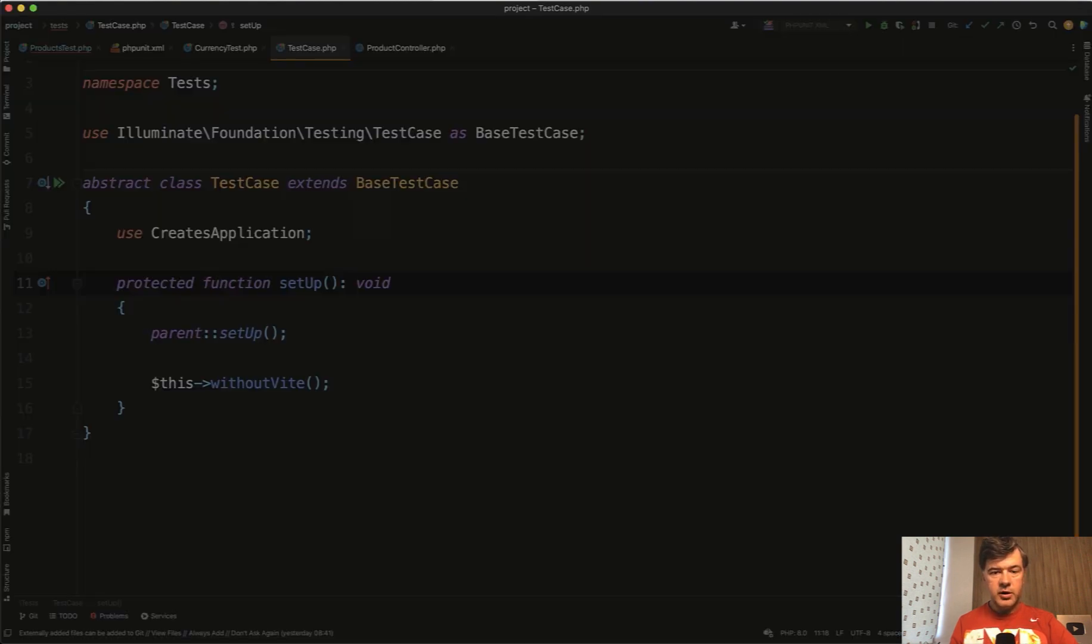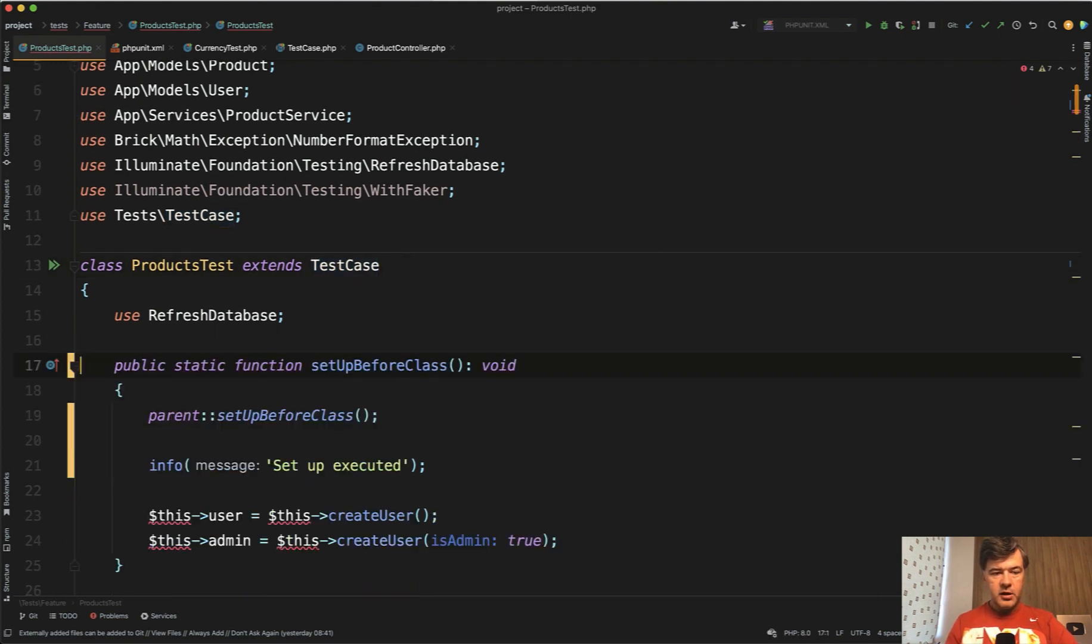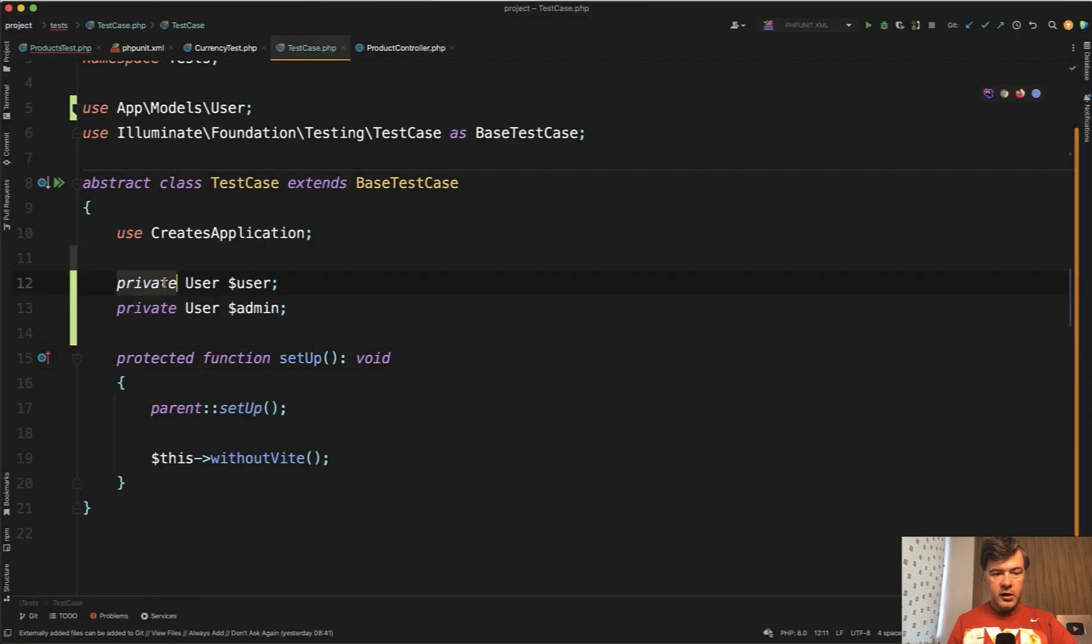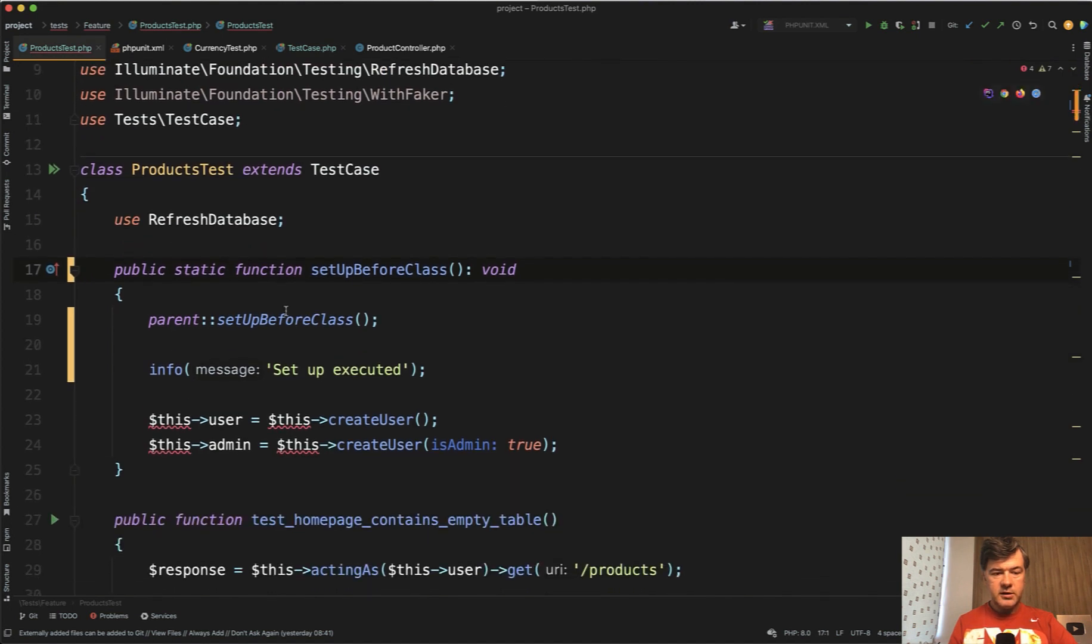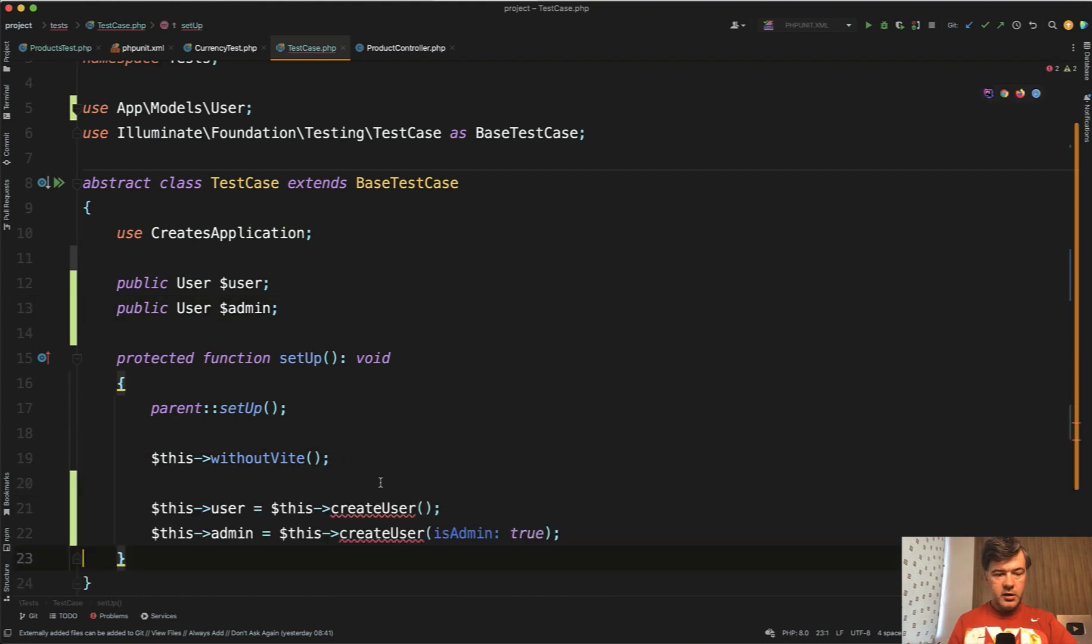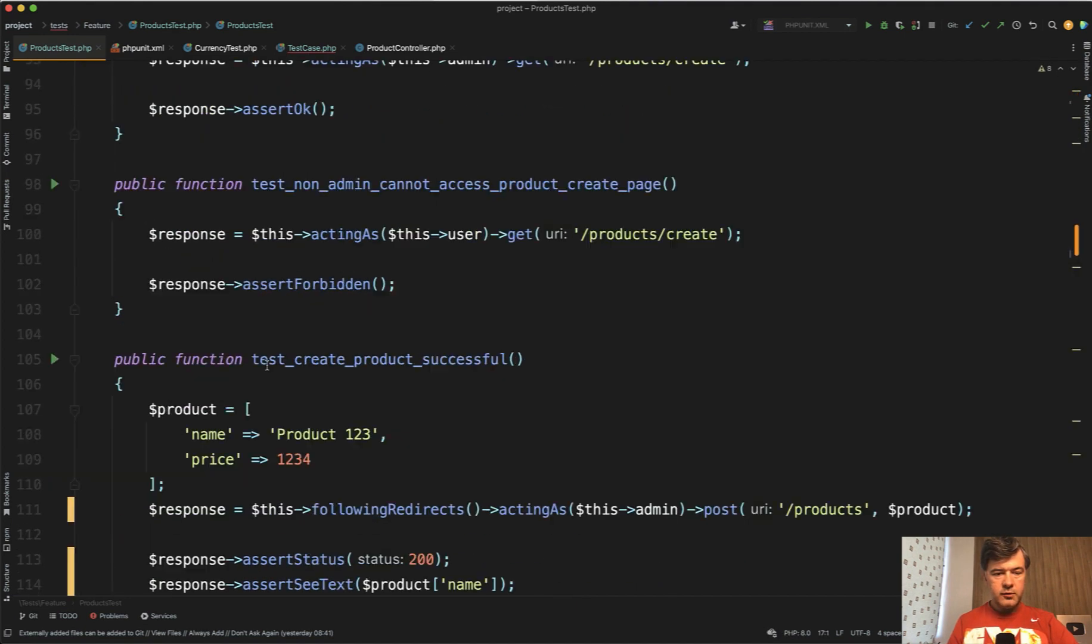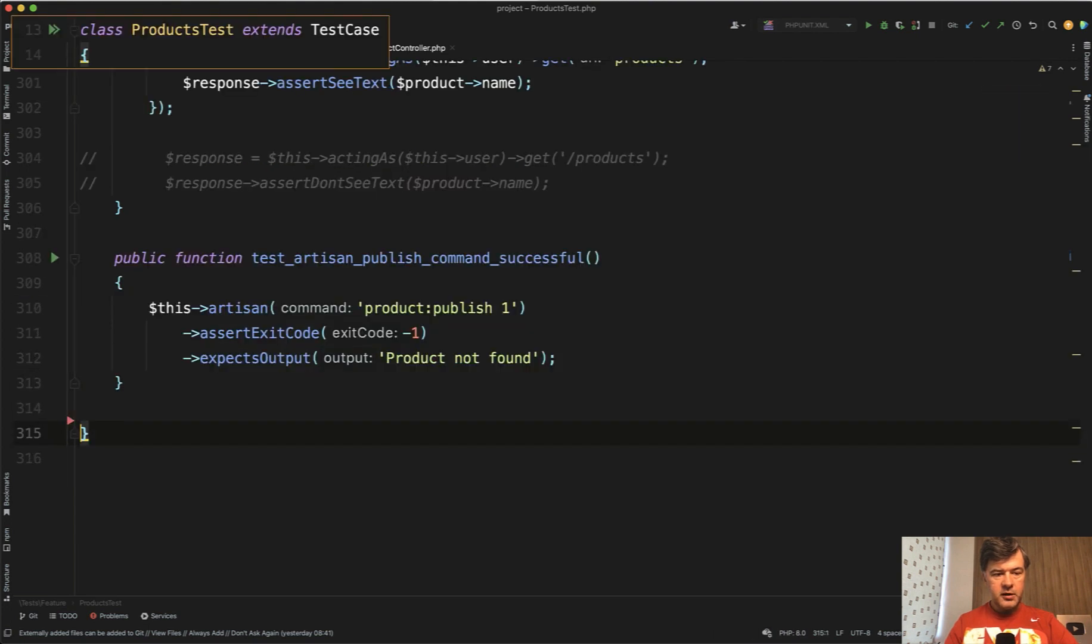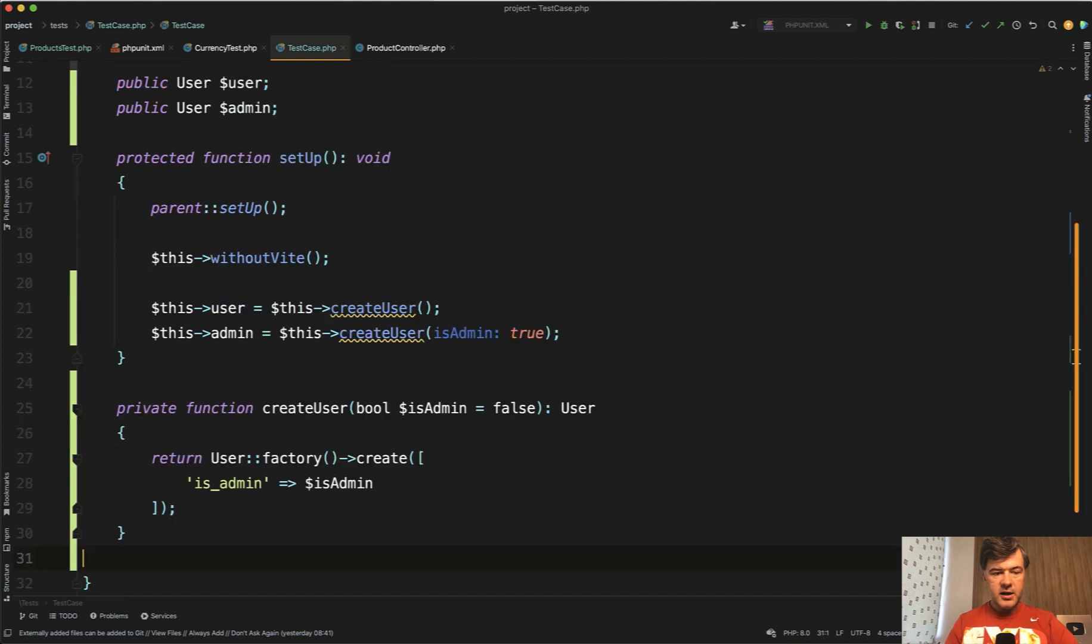Let's try to move the products test variables user and admin. Let's move them here and make them public. So public, then in the setup, instead of doing this here, we won't have the setup at all. This user will be here. Create user, we also copy from the products test. From the bottom, we have that create user method, which will not be in the products test anymore. It will be in the test case.